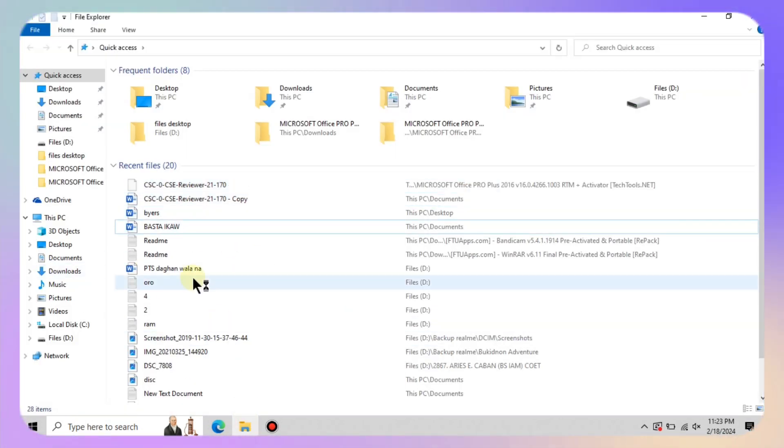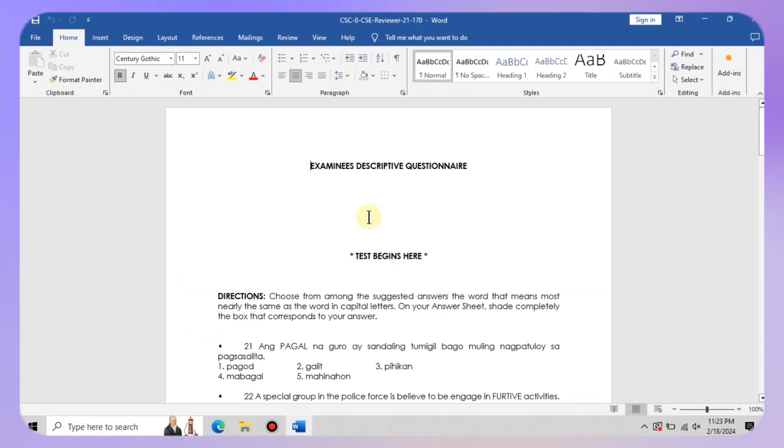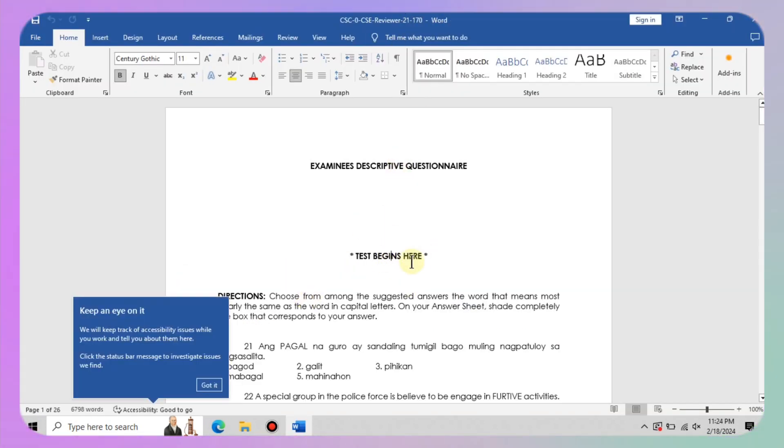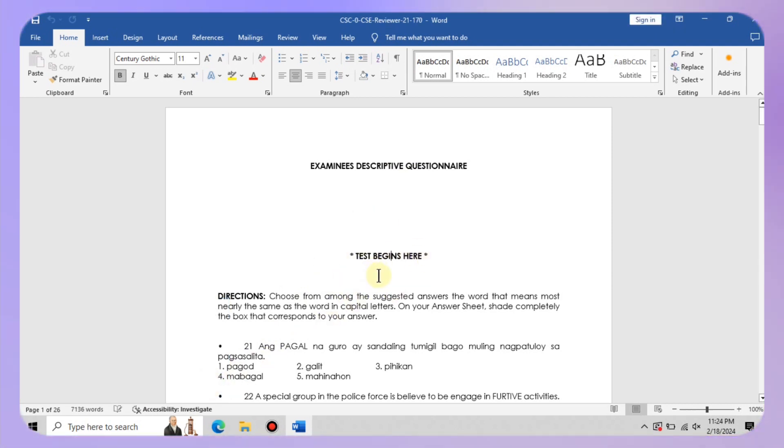Go ahead and fire up Microsoft Word again to test it out. Look at that, no more compatibility mode nagging you. You are free to create and edit your documents without any pesky interruptions.